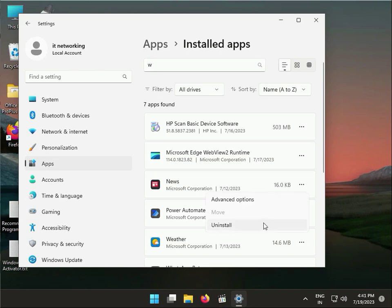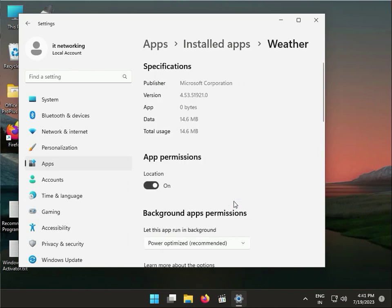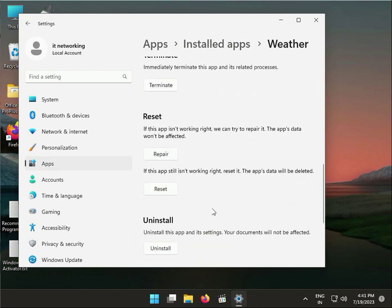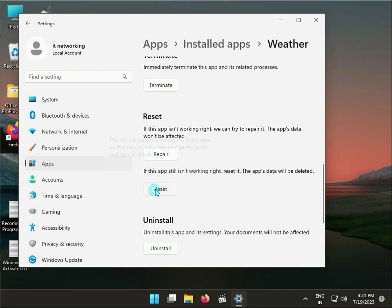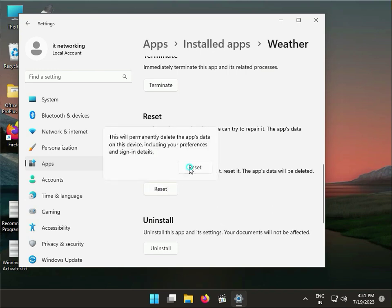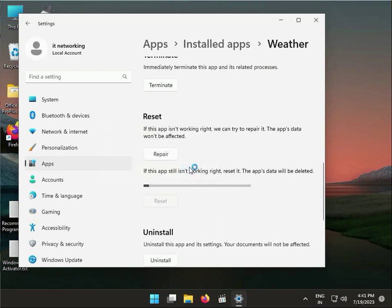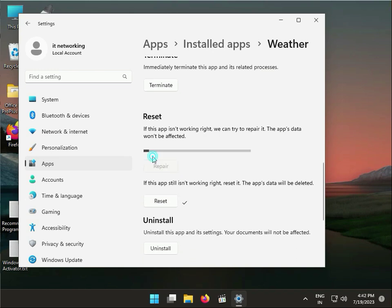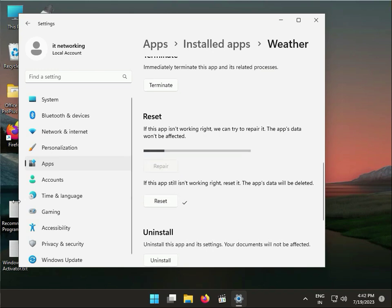Click the three dots, go to Advanced Options, scroll down. First way: click Reset. Or click the three dots, go to Advanced Options, then click Repair.